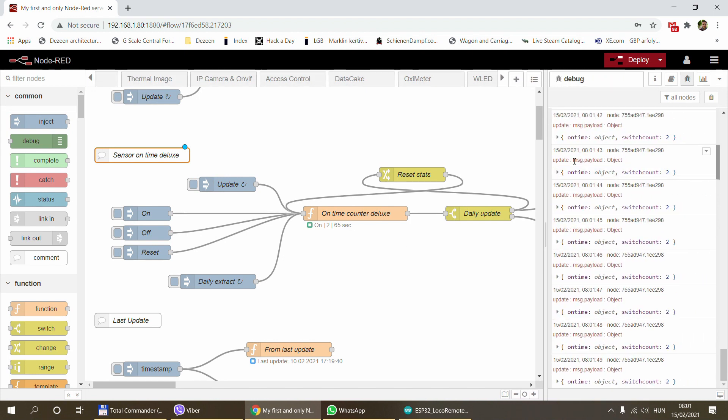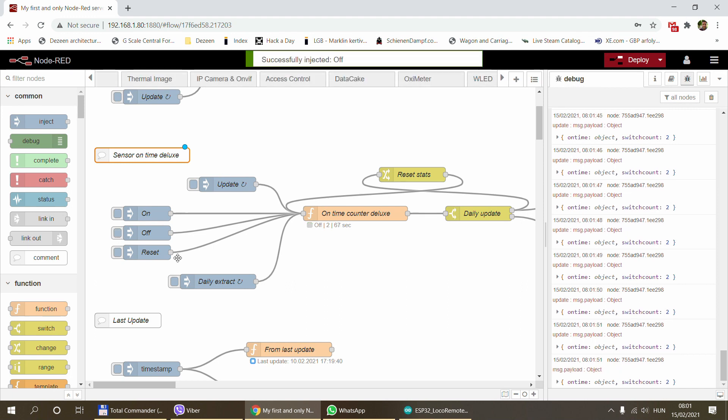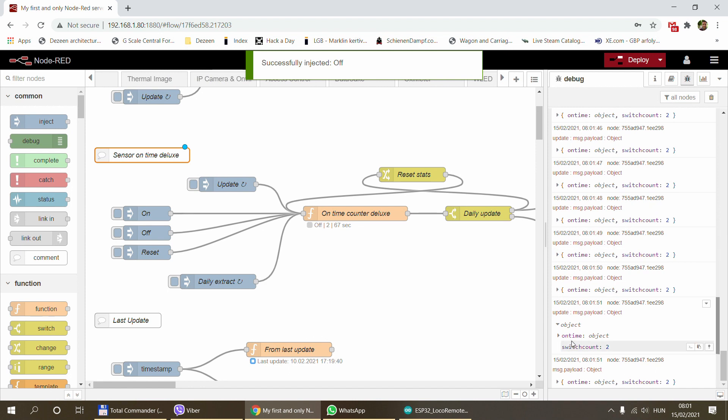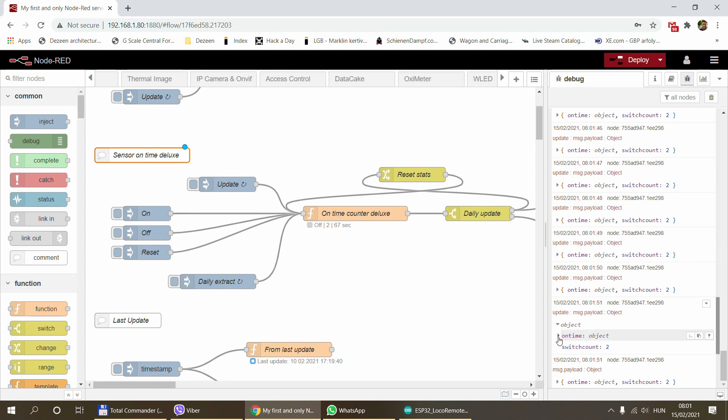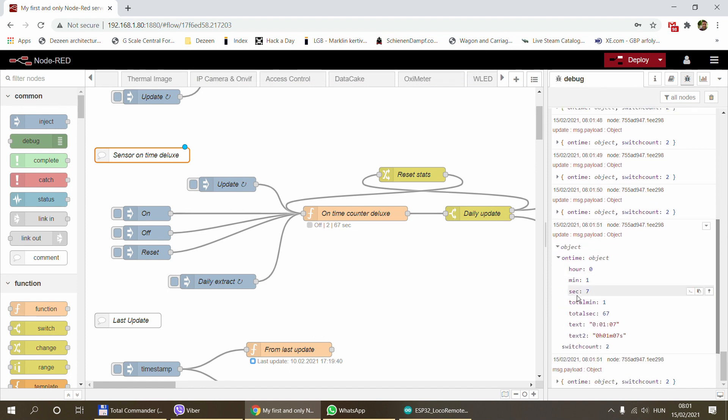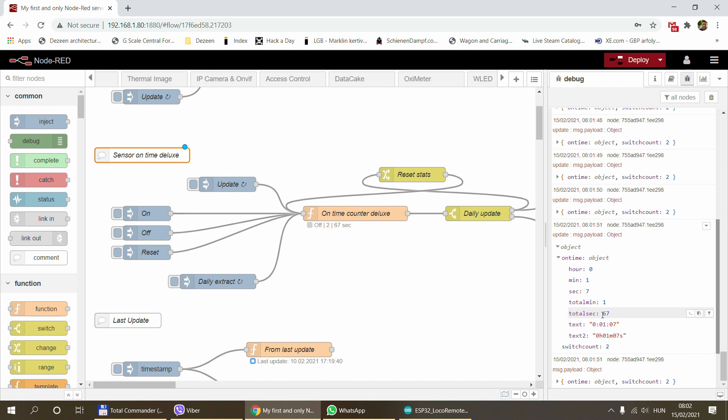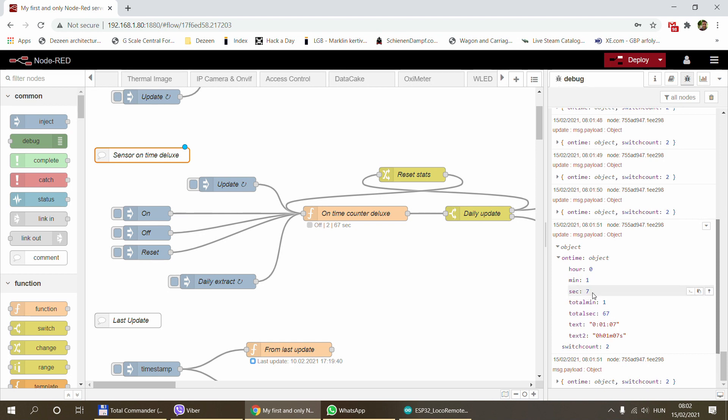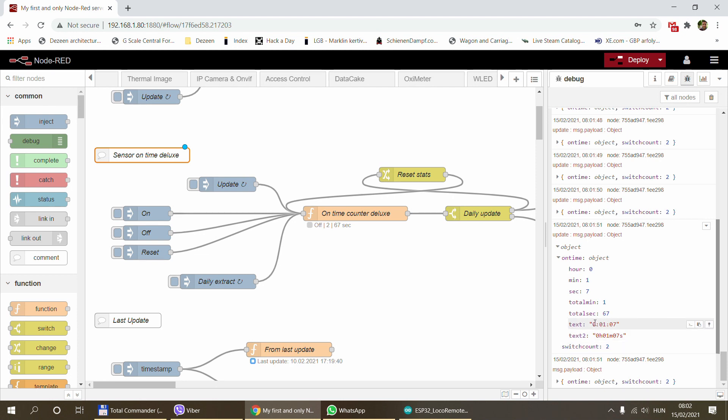On the output it outputs the current status. This current status is looking a little bit different because it has an object called the on-time with a number of attributes. It calculates how long the device was on. You can see 67 seconds in the total seconds, which is actually one minute and seven seconds, so it's one minute total.